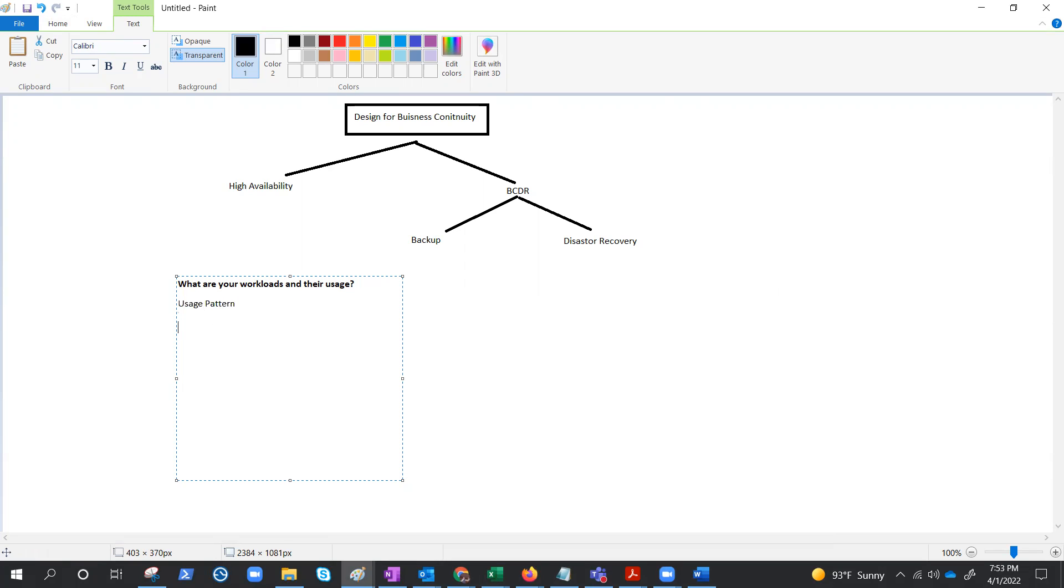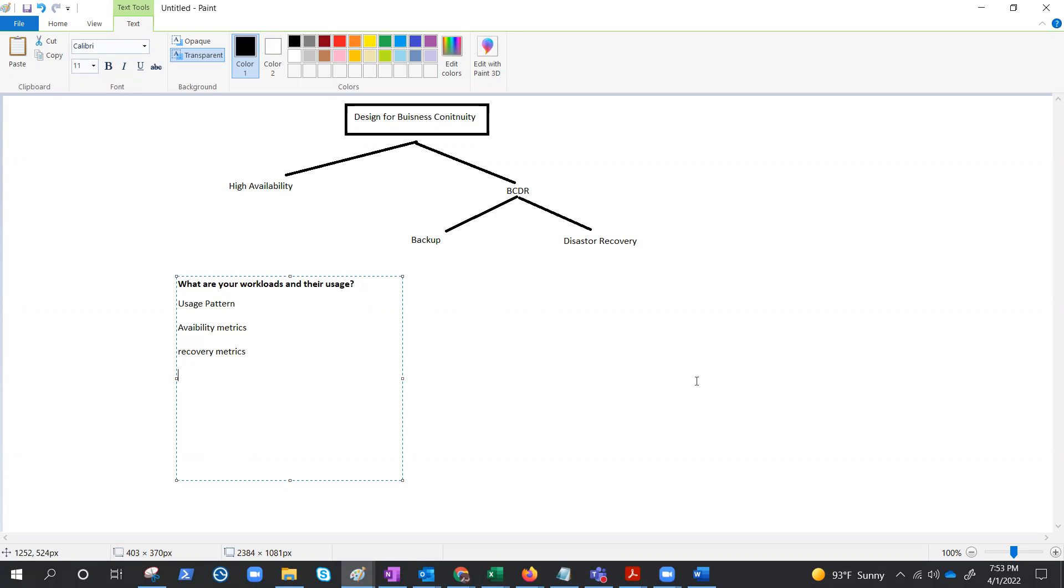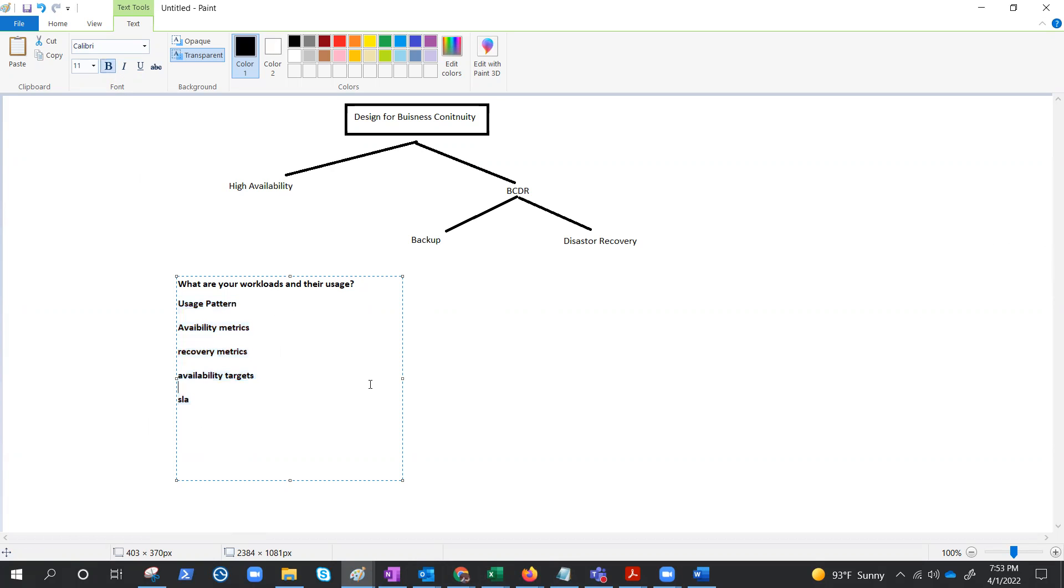What are the availability matrices, what are the recovery matrices, then we also need to think about workload availability targets and SLAs. These are a few things that we need to keep in mind.